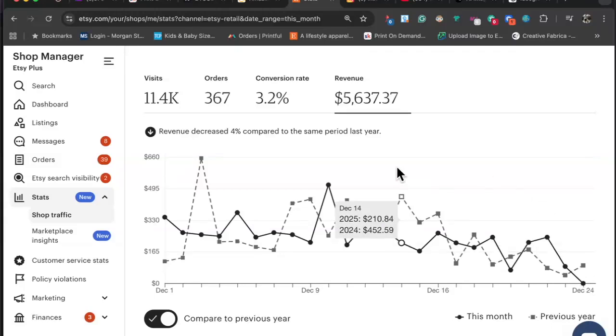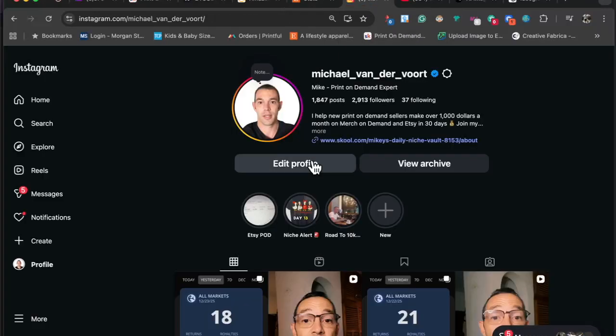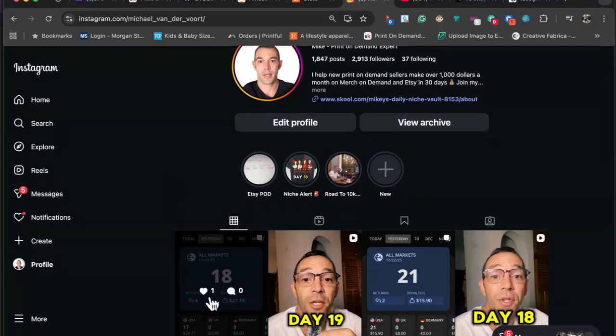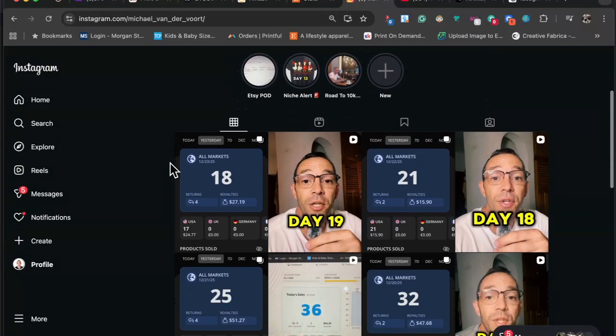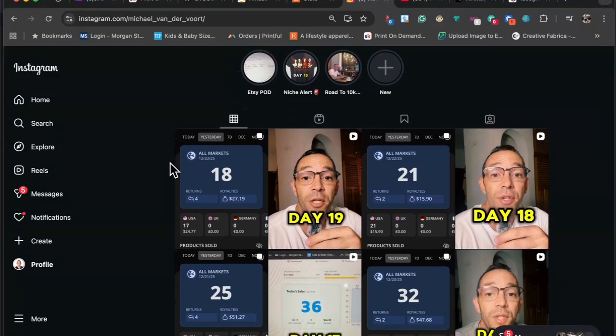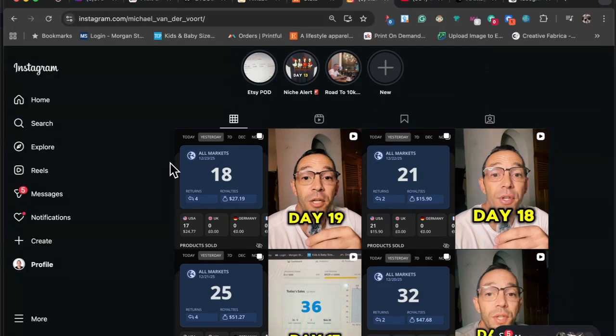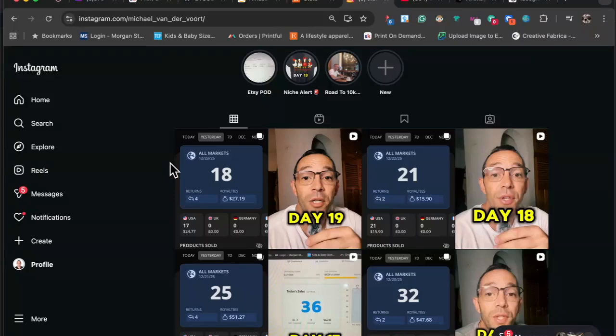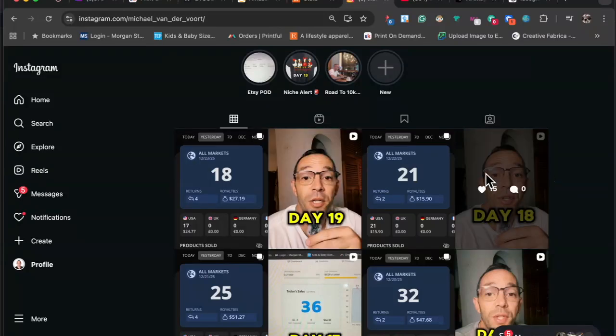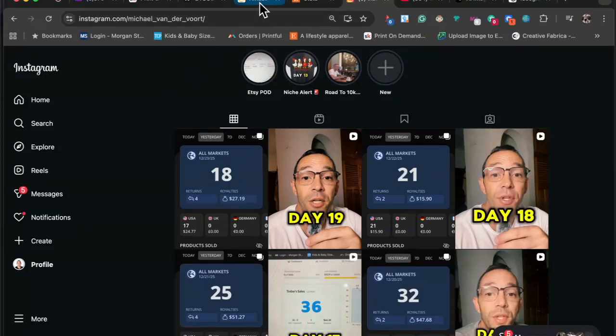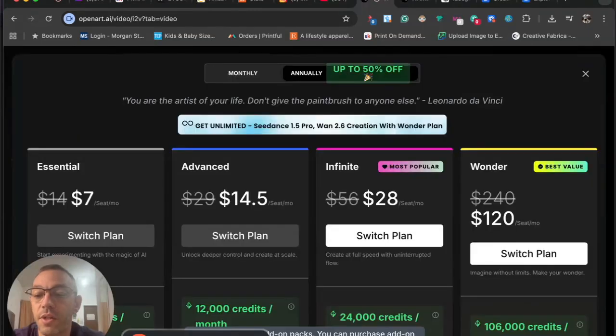Those are my stats. If you want to follow me on Instagram where I post my daily sales for both merch on demand and Etsy, the link is in the description. I'm also documenting my journey on trying to make $10k a month with print on demand by the end of 2026. I post these reels sharing tips and tricks. If you want to follow me, the link is in the description.